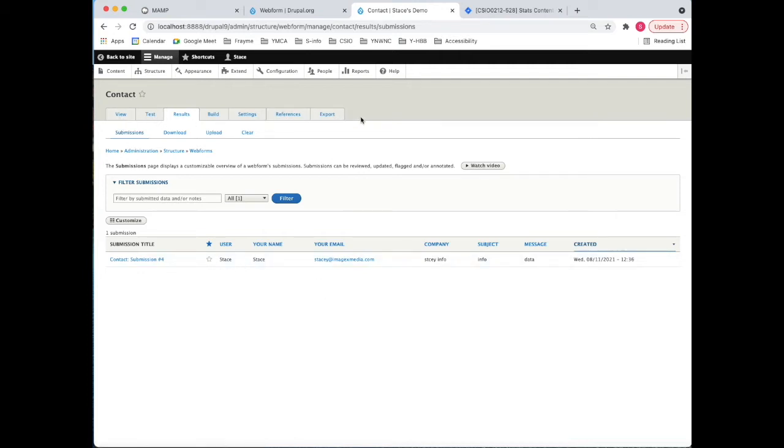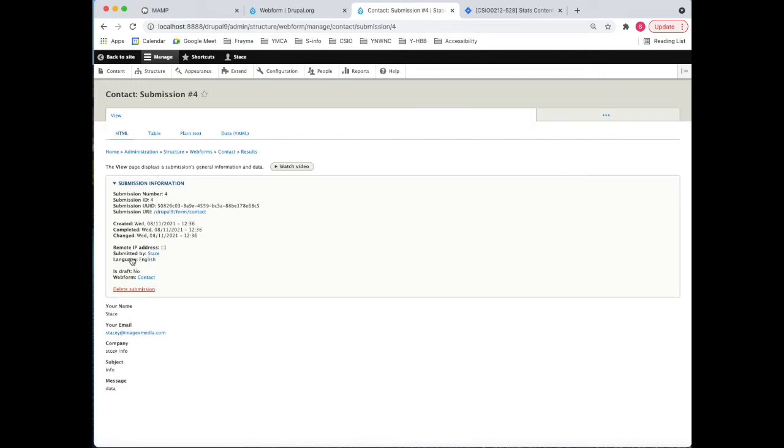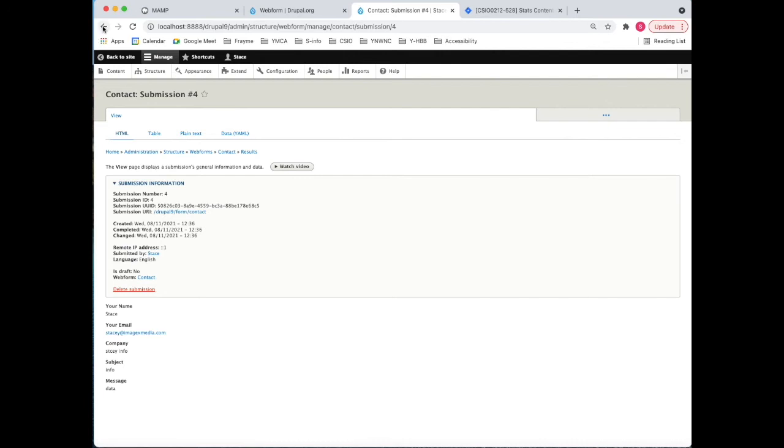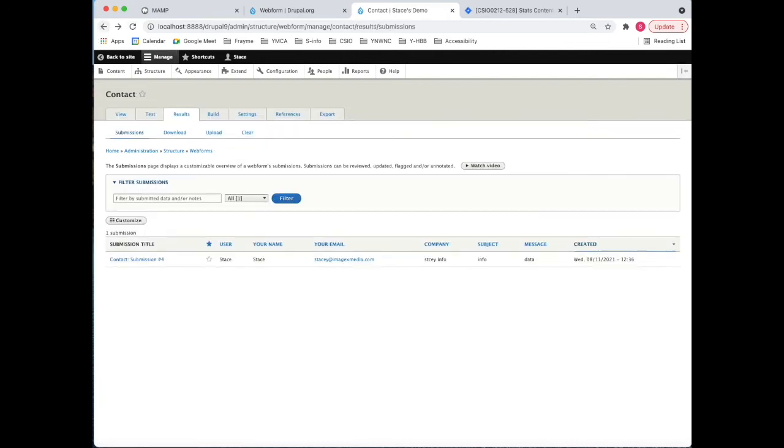If we were to click the submission itself, you could see all the data that was being collected. And there's even a few things that wasn't asked of the user but they've collected anyway, like whether it's a draft, language is English, and the IP address. You don't really need to see those things, so we can hide them.